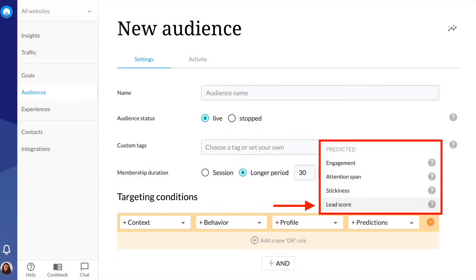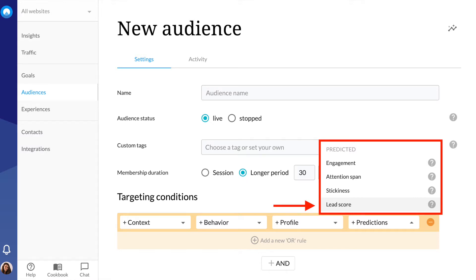UNLESS helps you determine a visitor's lead score by measuring their engagement, attention span and stickiness, meaning likeliness to come back. We also check whether they have achieved a goal defined by you, how important that goal is, and if they have been identified with an email address. All you have to do is create an audience for visitors with a medium lead score and listen in for some ideas.